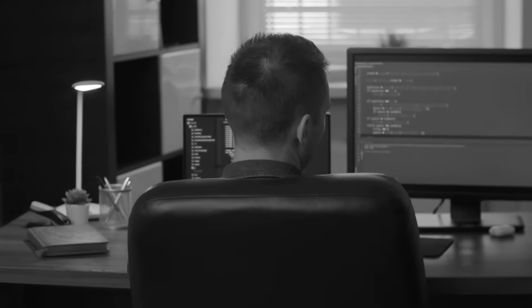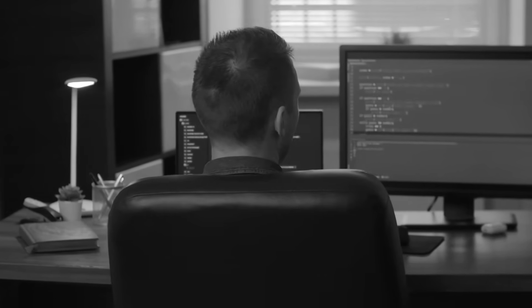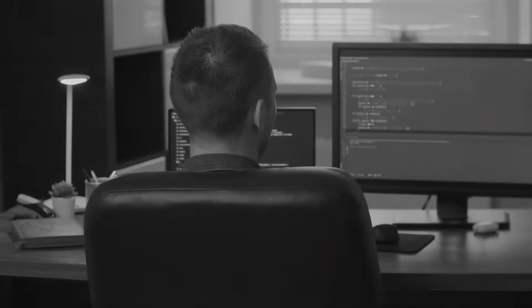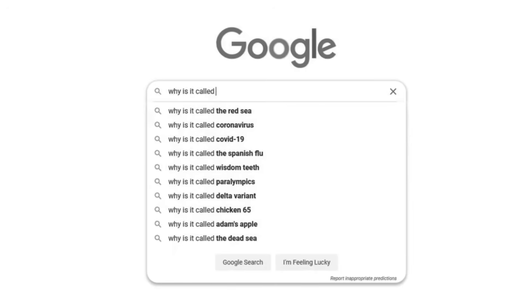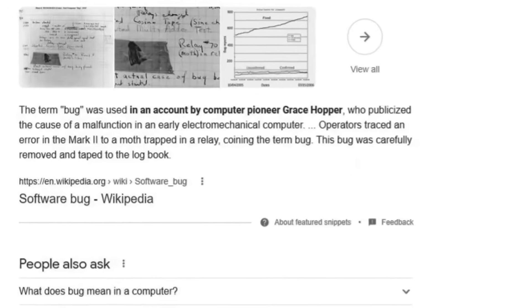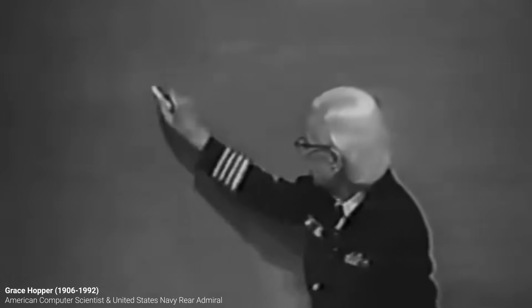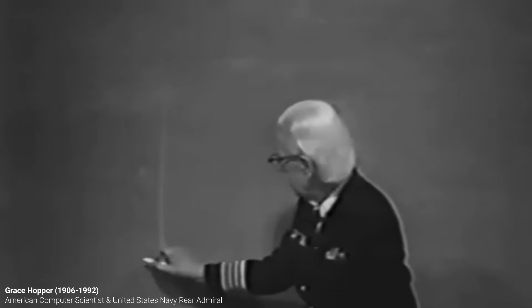Even veterans in the field of programming may struggle to explain the origins of this word, because although they may question it, very few actually seek the answer. Some may point you to Admiral Grace Hopper, a computer scientist and pioneer of computer programming who documented the first ever computer bug.